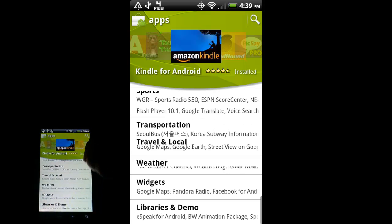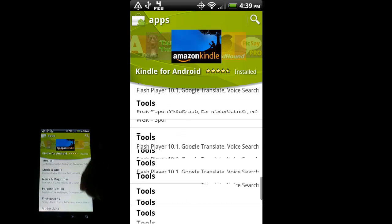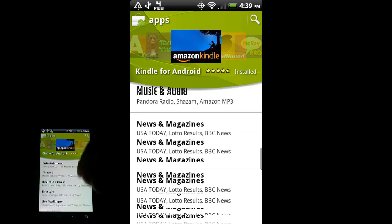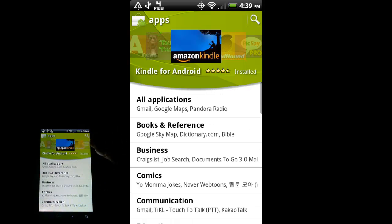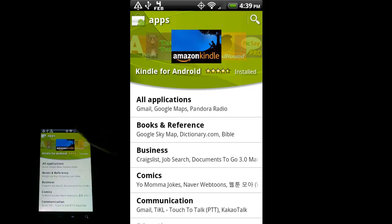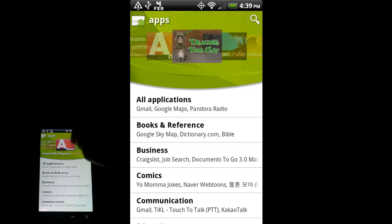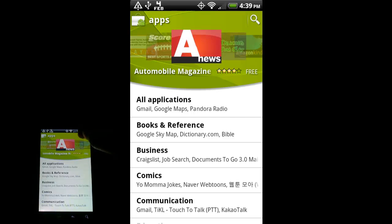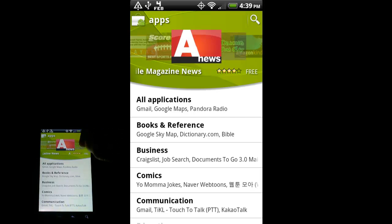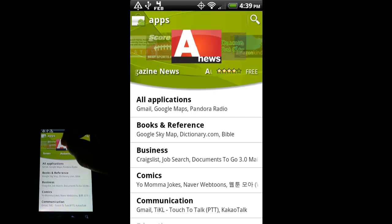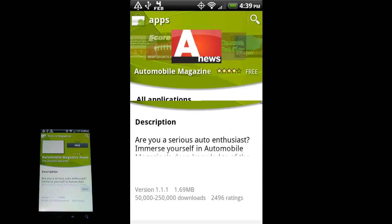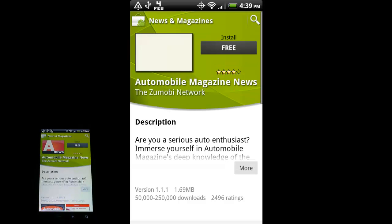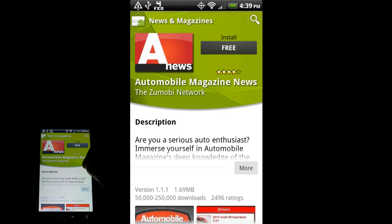Lots of applications that you can put onto your phone to customize it. So just for the sake of this video, I'm going to download an app - Automobile Magazine News. Sure, why not? I like cars and who else doesn't? So we'll tap on that app.